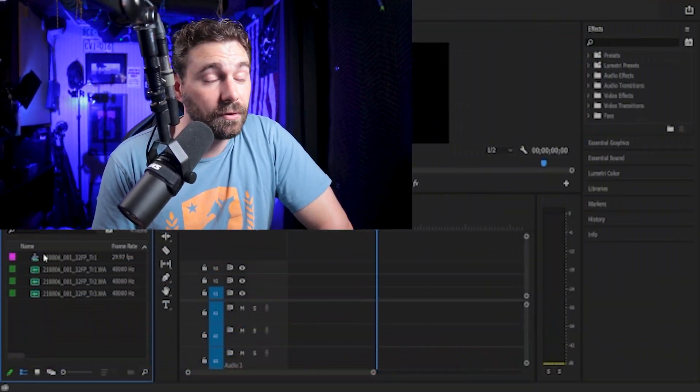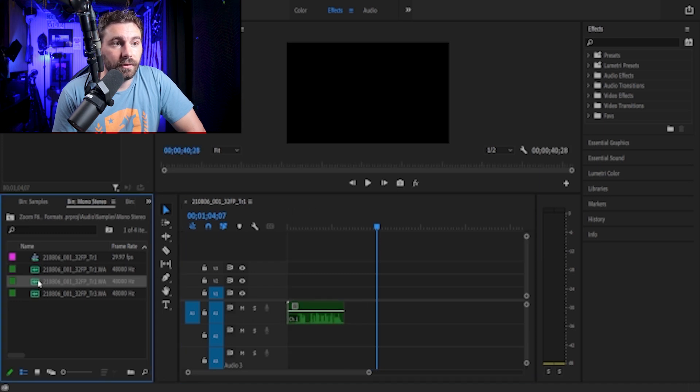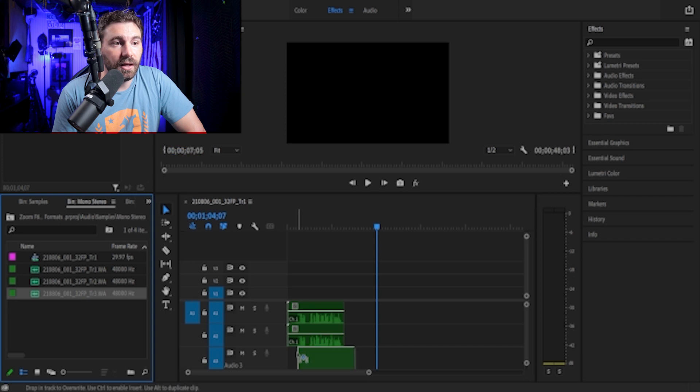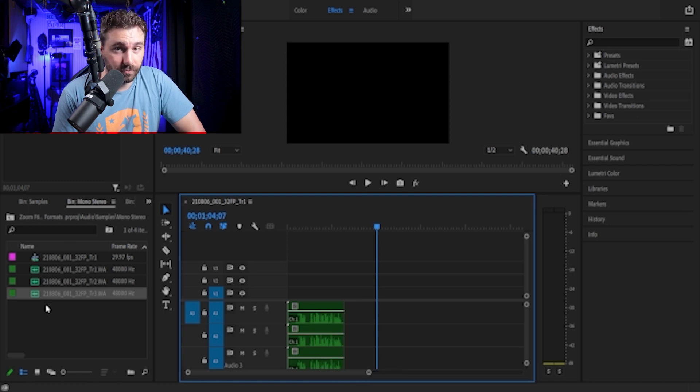Now that we know what these formats mean, let's go into Premiere Pro - and of course you could do this in a DAW, a digital audio workspace, but I'm going to be using Premiere Pro. I've already imported some files here. With the mono stereo format, we've got three tracks - one, two, and three - recorded simultaneously, but they come out as three different WAV files. Very simple, very easy to use.